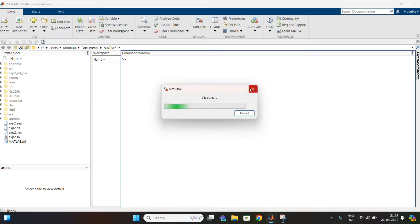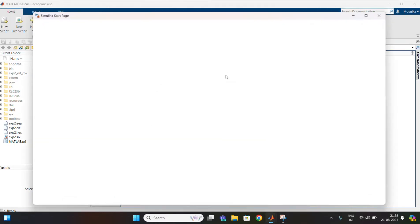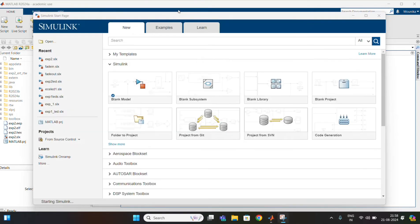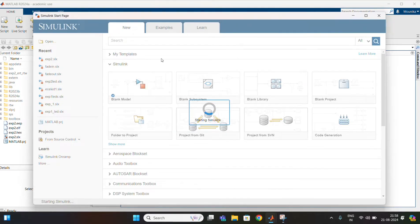Hello everyone. In this video I am going to explain about fading and fade out of LED using PWM in MATLAB software. Fade in fade out is nothing but changing the brightness of the LED.